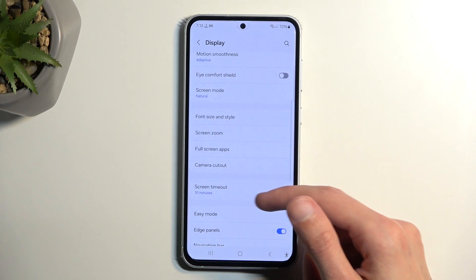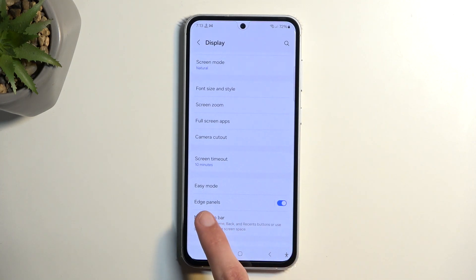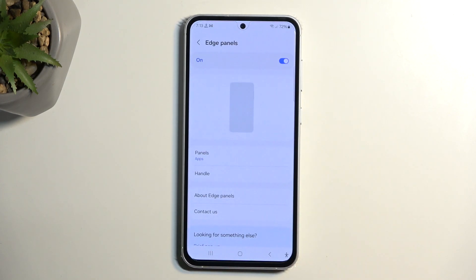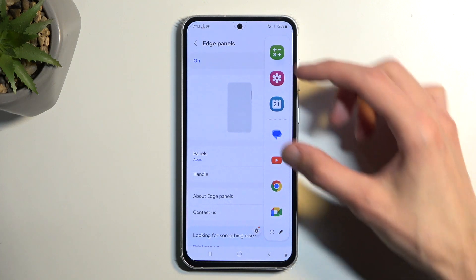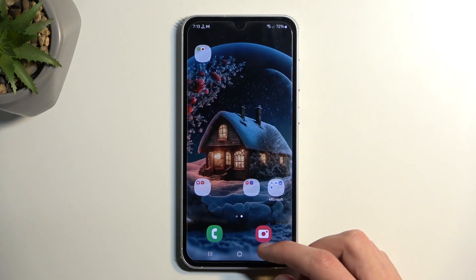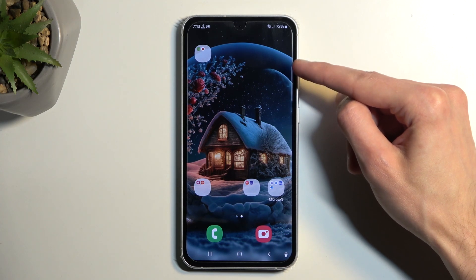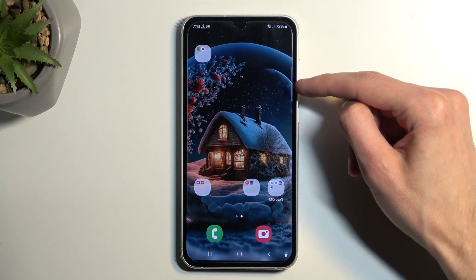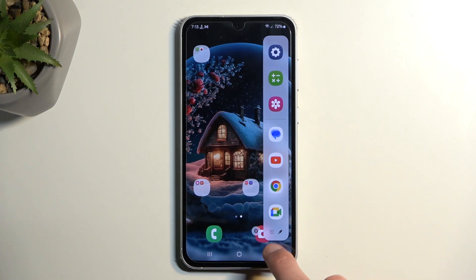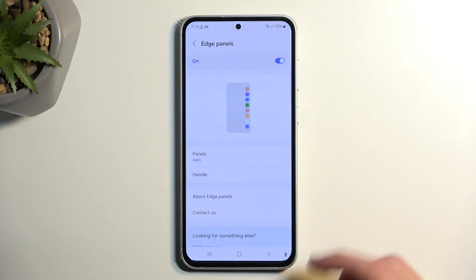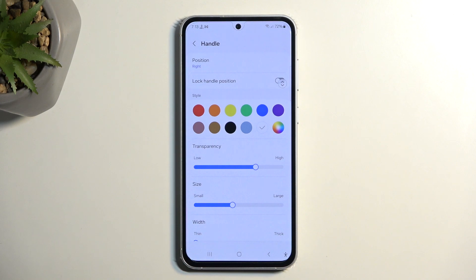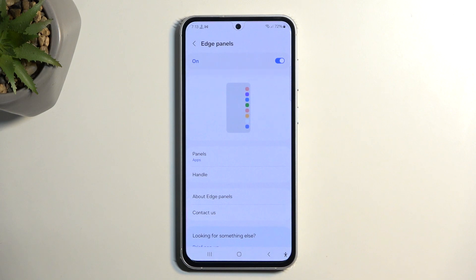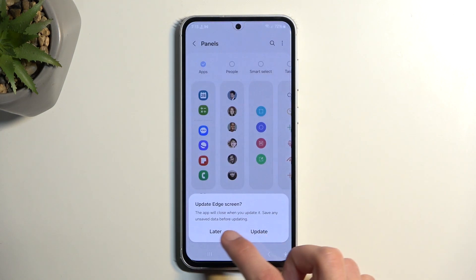Moving on, we have the edge panel. You can turn it off here or edit it. General access is by swiping from the top right side — there's a tiny white bar there that acts as the edge panel handle. In settings you can customize the handle's transparency, size, colors, and more.